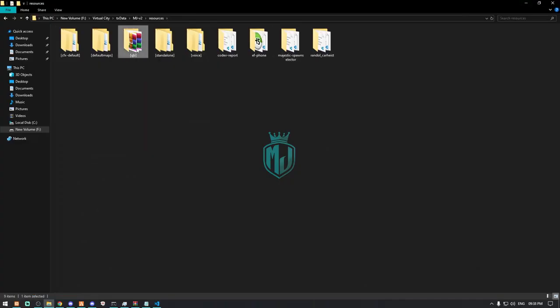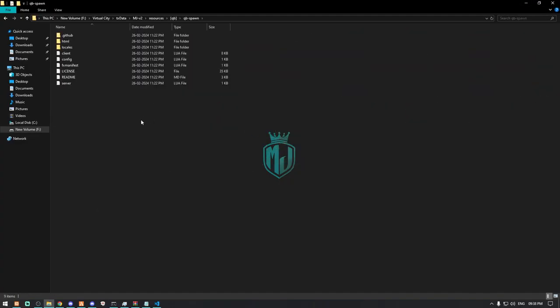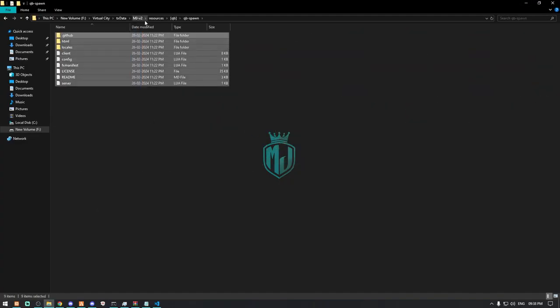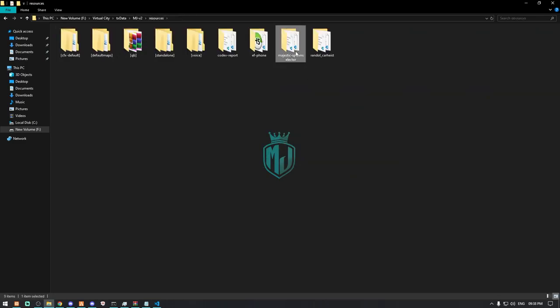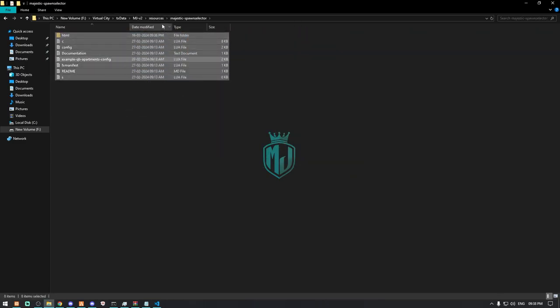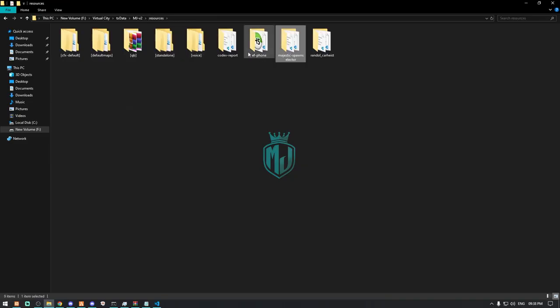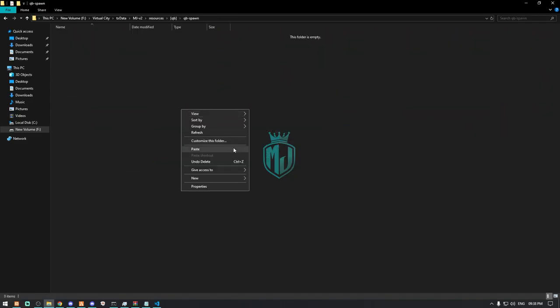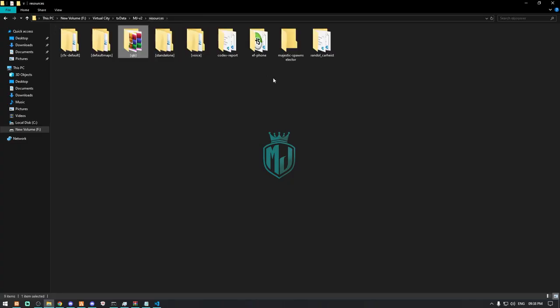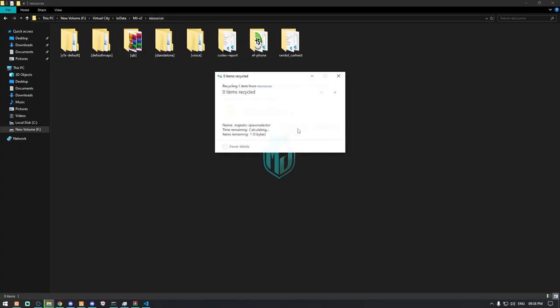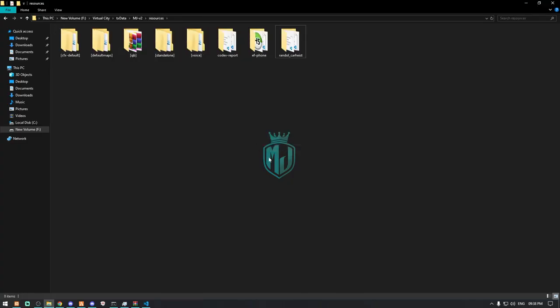Now we have to come to our QB Spawn script and delete all these files from here and copy the new one from here. Simply just paste it right here in the spawn script. That's it, then we can delete this folder and our work is complete.